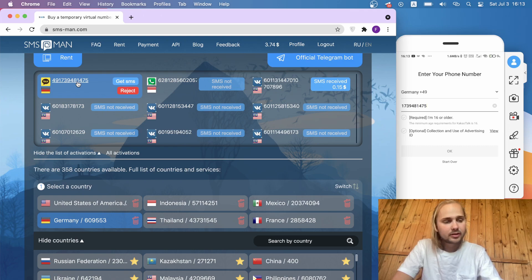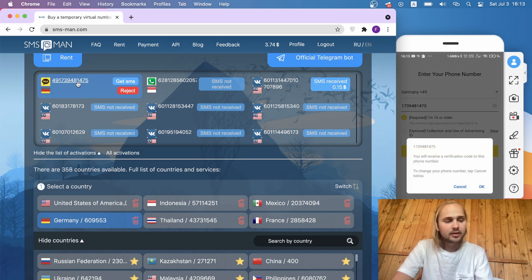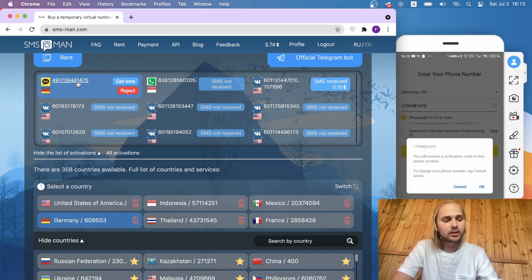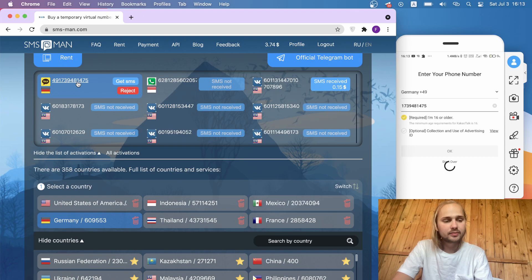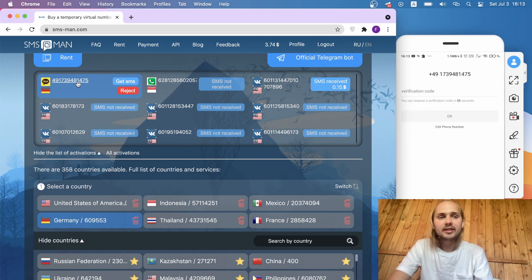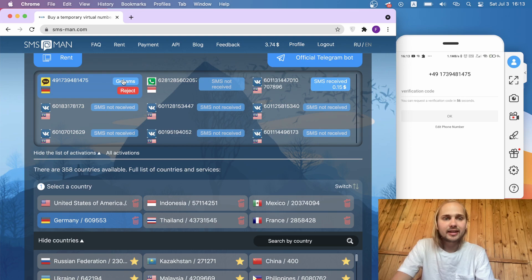Click that you are 16 or older and click OK. Now KakaoTalk says that we will receive a verification code to this phone number and we click OK. Then go back to the site smsman.com and click get SMS.